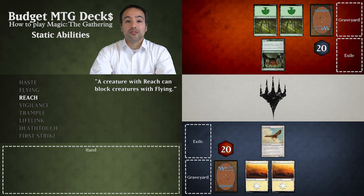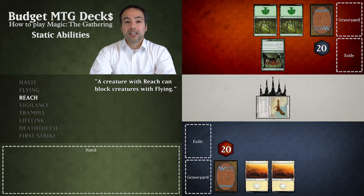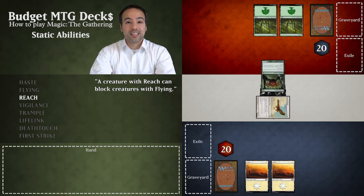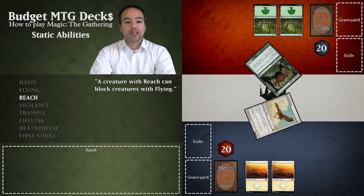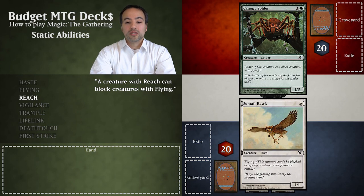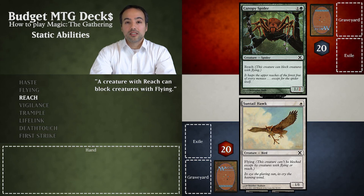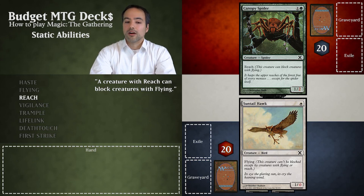We again declare our Sun Tail Hawk to attack and our opponent may declare blockers. This time our opponent declares the Canopy Spider to block our flyer as it has reach. The Sun Tail Hawk deals one point of damage to the Canopy Spider and the Canopy Spider simultaneously deals one point of damage to our Sun Tail Hawk. Our hawk does not survive the spider's web and is put into our graveyard.